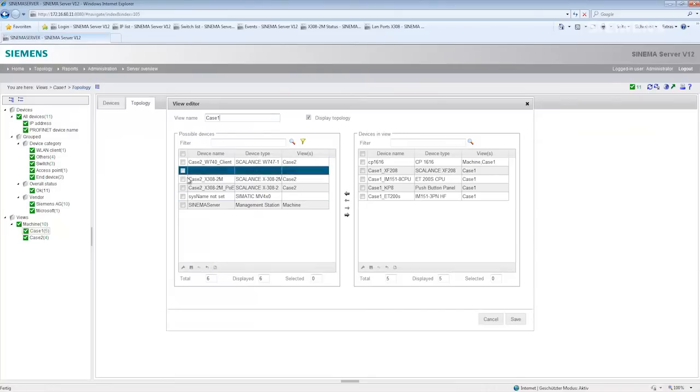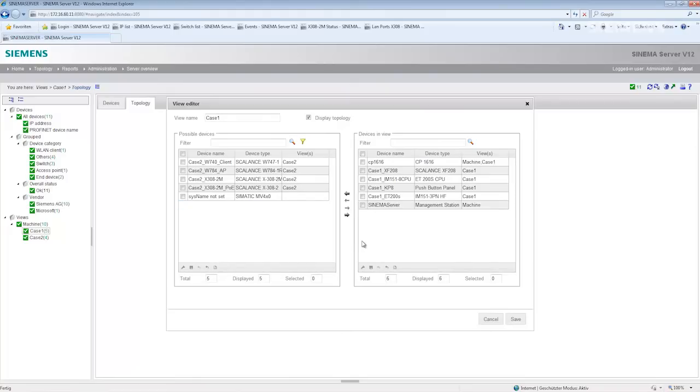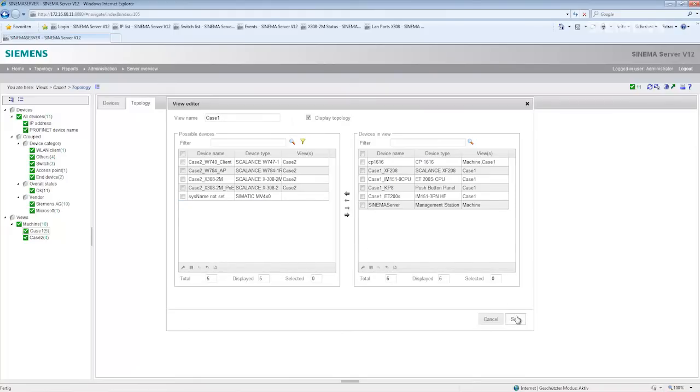Here I can see which devices I can insert in the view, for example the cinema server. I insert it on the right-hand side and then save everything.